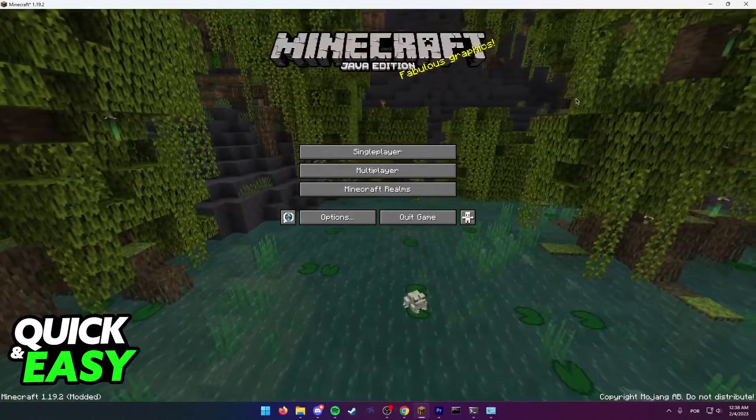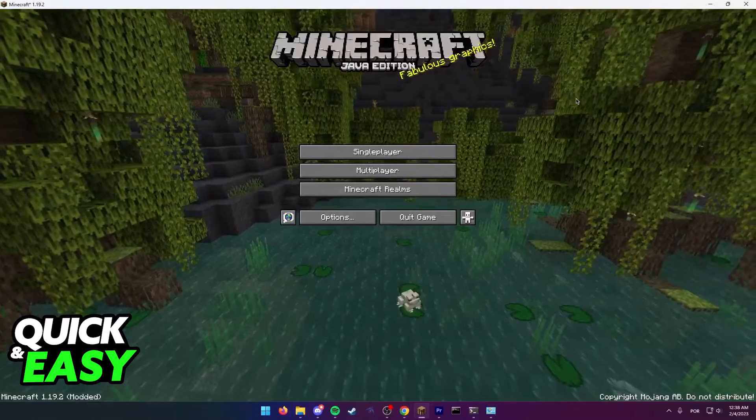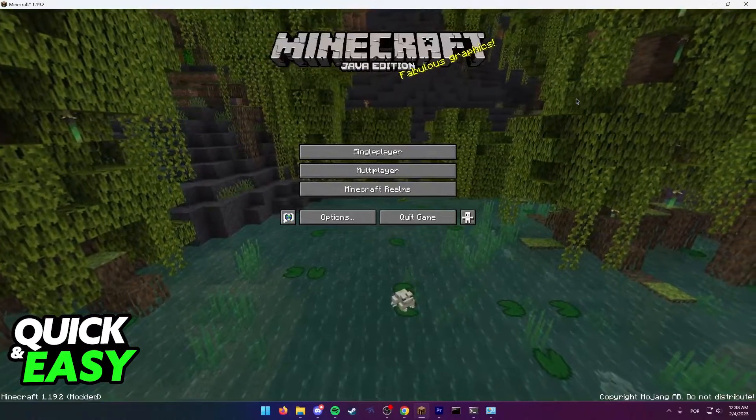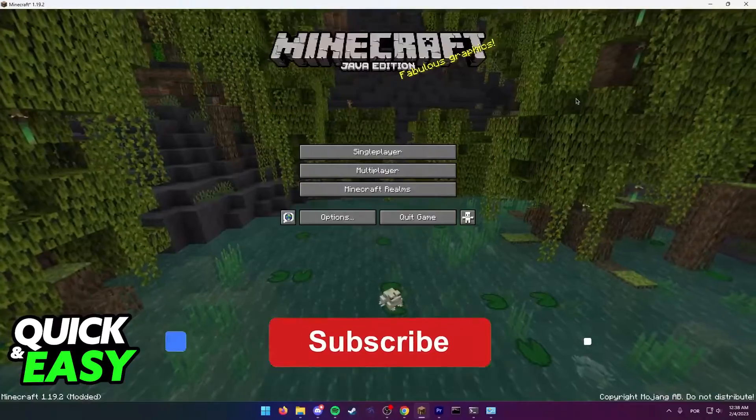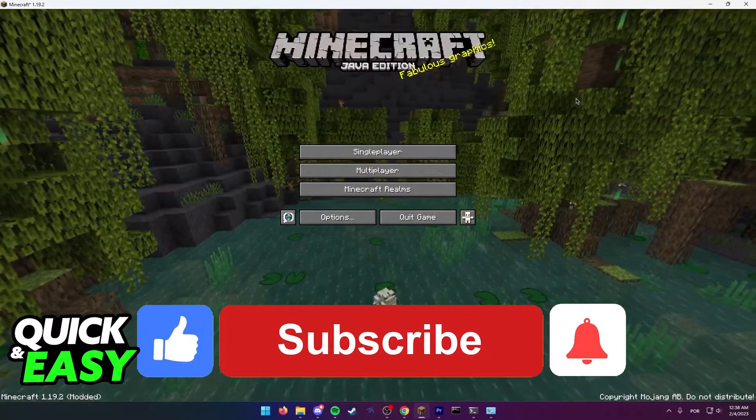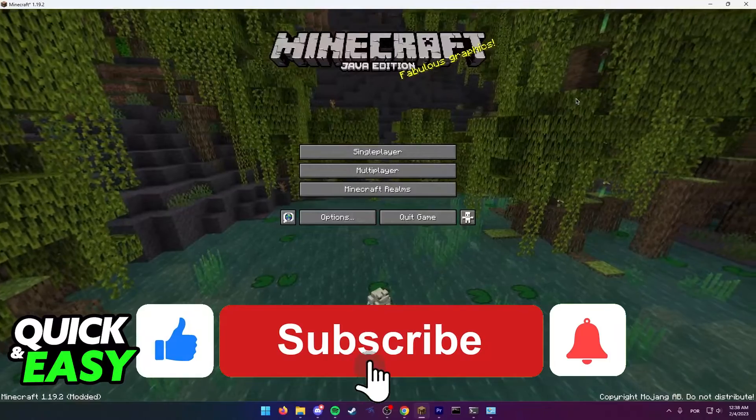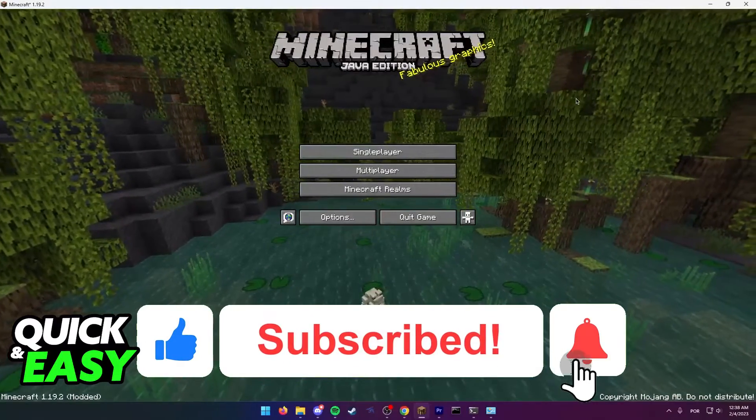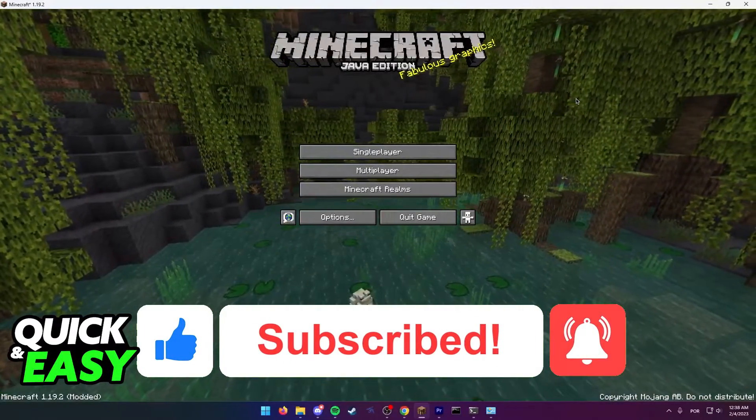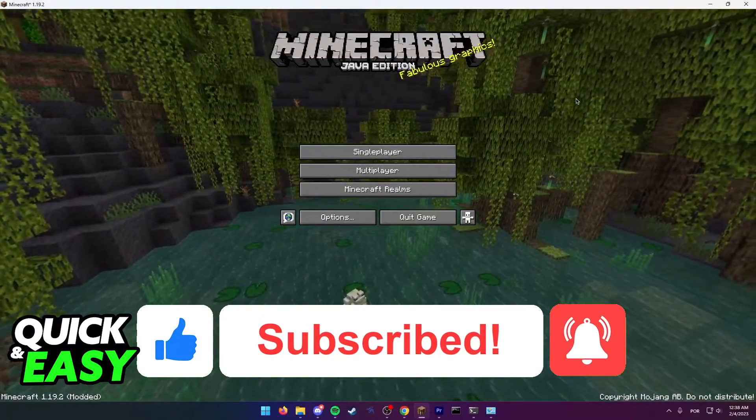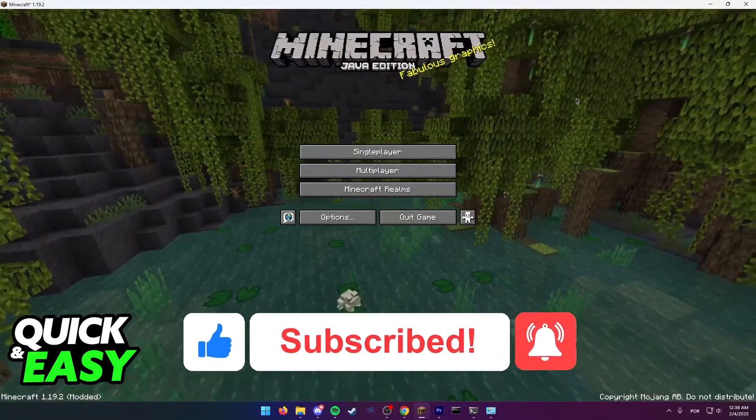I hope I was able to help you on how to fix Minecraft connection refused. If this video helped you, please be sure to leave a like and subscribe for more quick and easy tips. Thank you for watching.